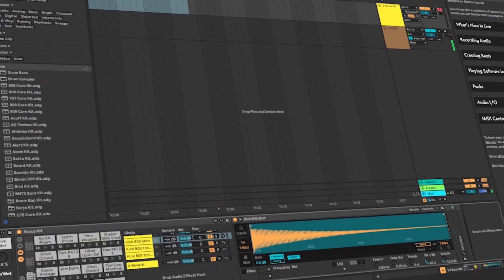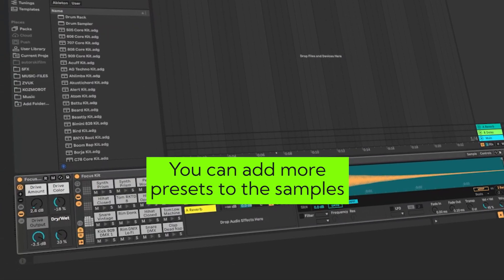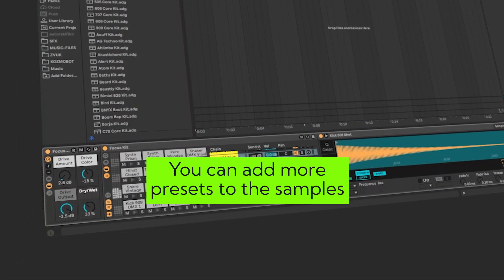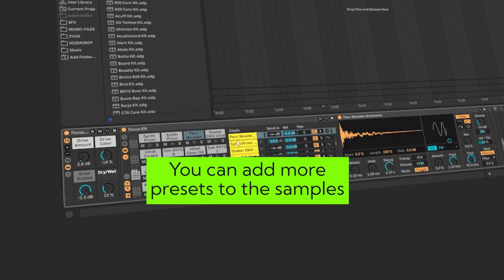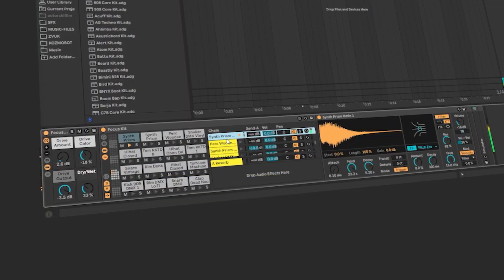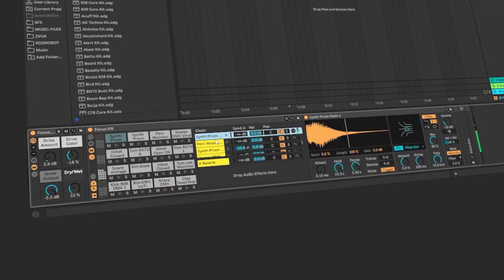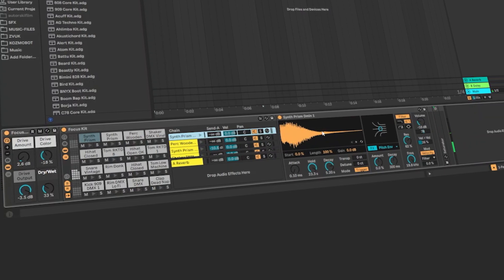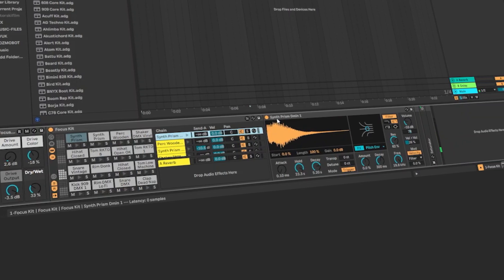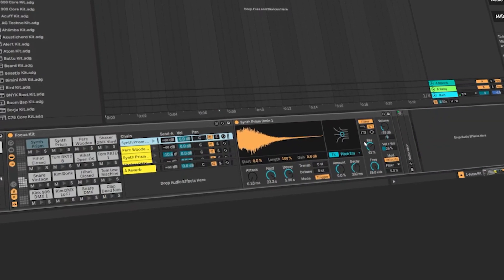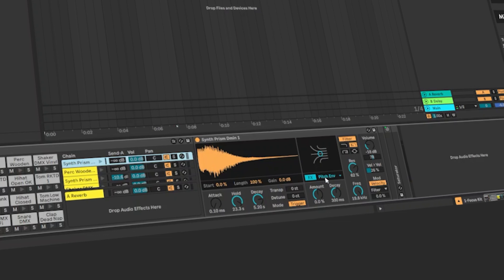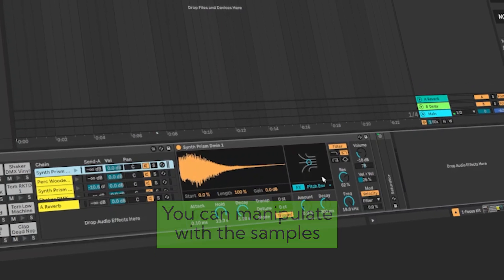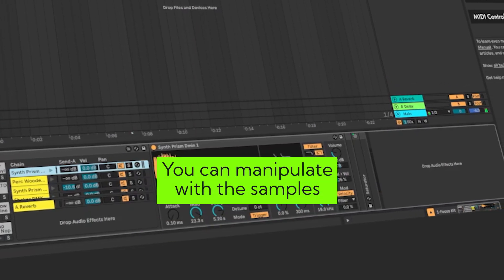The benefits of using the drum sampler is that I can pretty much add various presets to those already made effects. I have the synth prism sound and this pitch envelope is something that I can modify if I want to change the pitch.